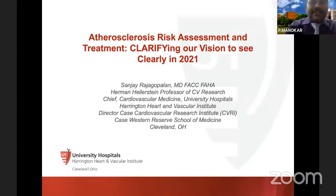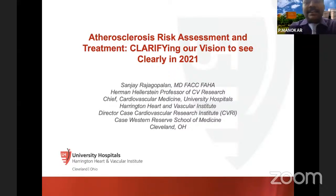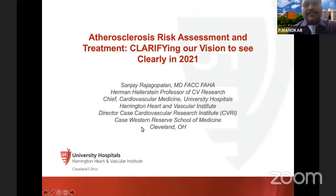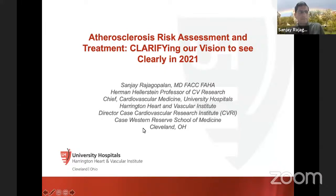Thanks for the kind introduction. It's a privilege to have you here amongst us, through Zoom at least, and deliver this talk. Without wasting much time, I would like you to take over the proceedings. Thank you very much, Dr. Manogar, Dr. Bhupati, and Dr. Muralithar — thank you for the opportunity.